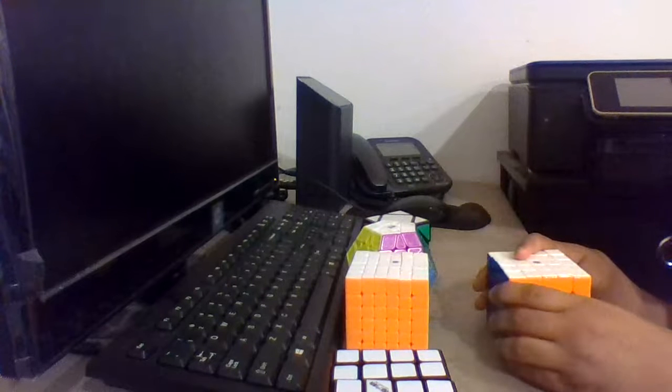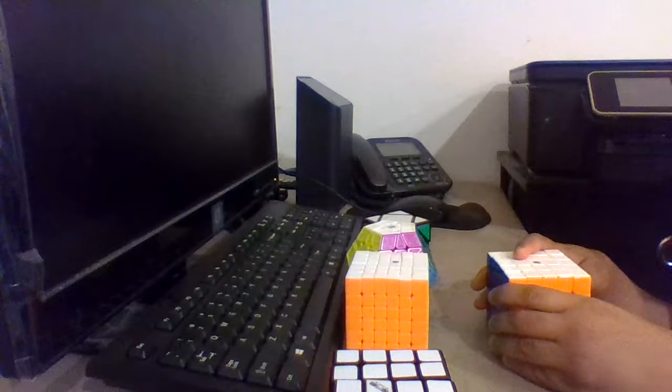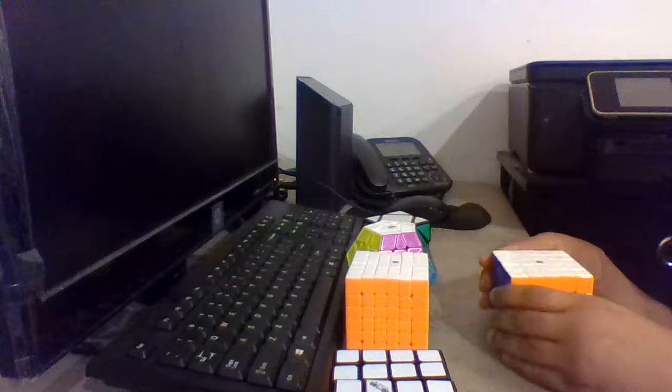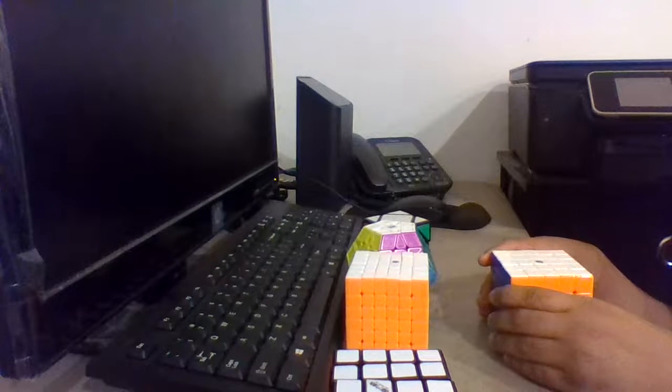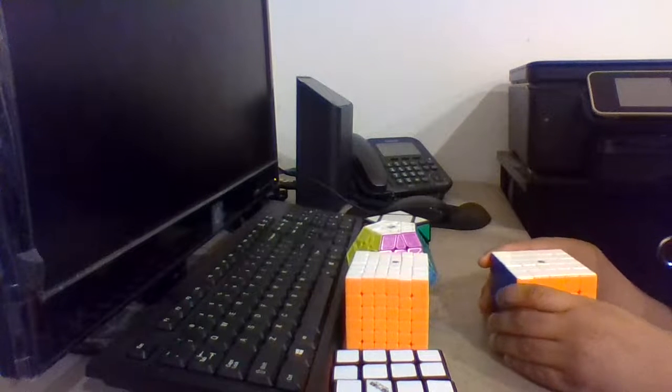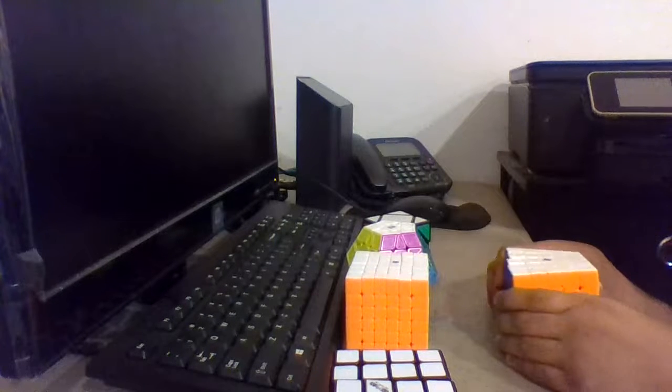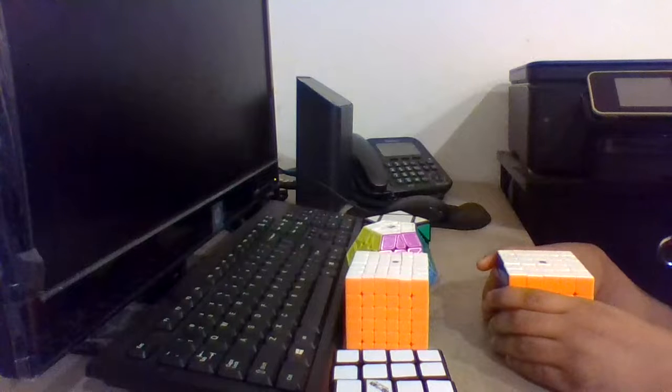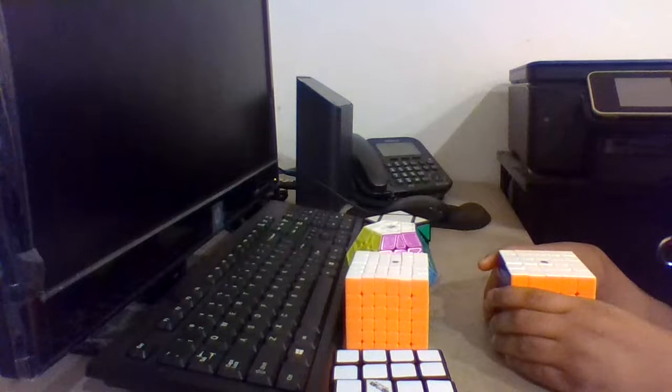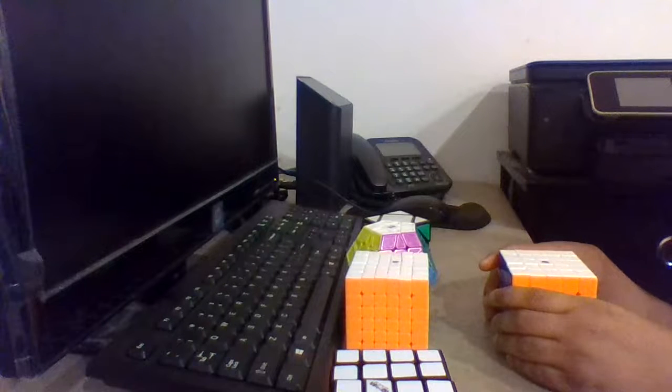My goals for 5x5 are to make the cutoff, which is 2 minutes. My PB single on 5x5 is 147, so within the first two solves I hope to make the cutoff for 5x5.